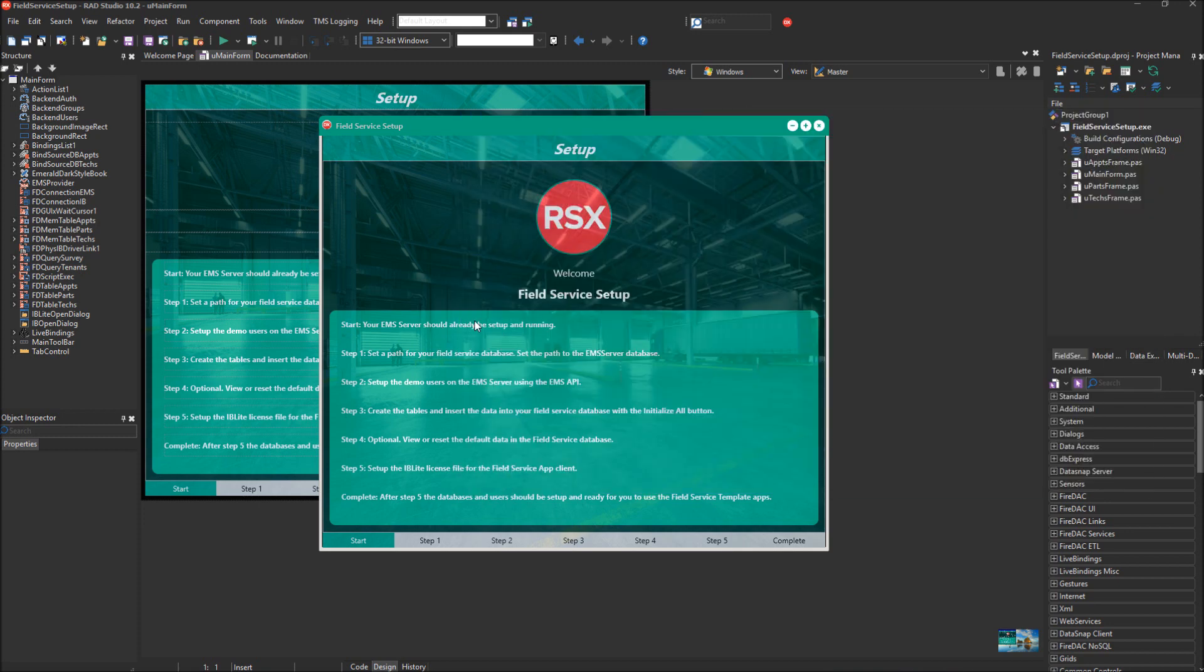In Step 1, we're going to set the path for your Field Service database and the EMS Server database. In Step 2, we're going to set up the demo users on the EMS Server using the EMS API. In Step 3, we're going to create the tables and insert the data with the Initialize All button. In Step 4, which is optional, you can view or reset the default data in the Field Service database. Finally, in Step 5, you can set up the IBLite license file for your Field Service app client.